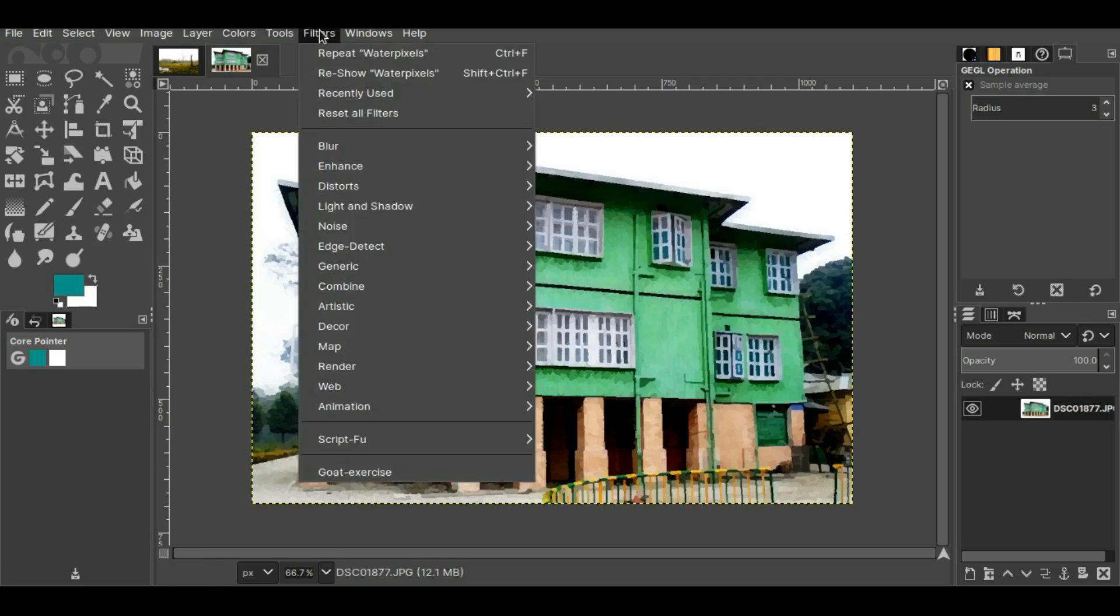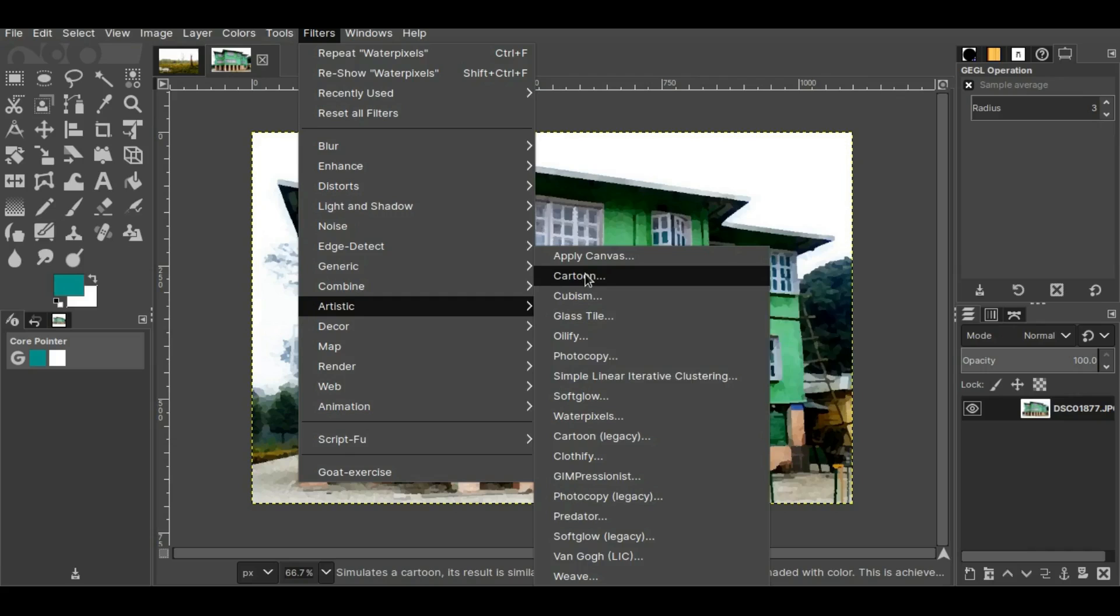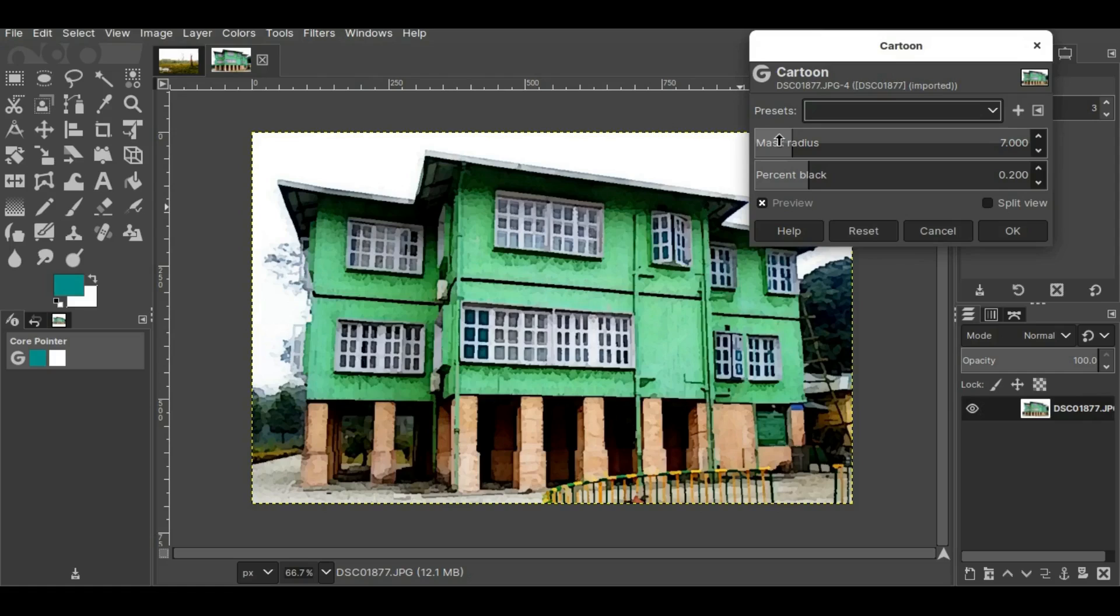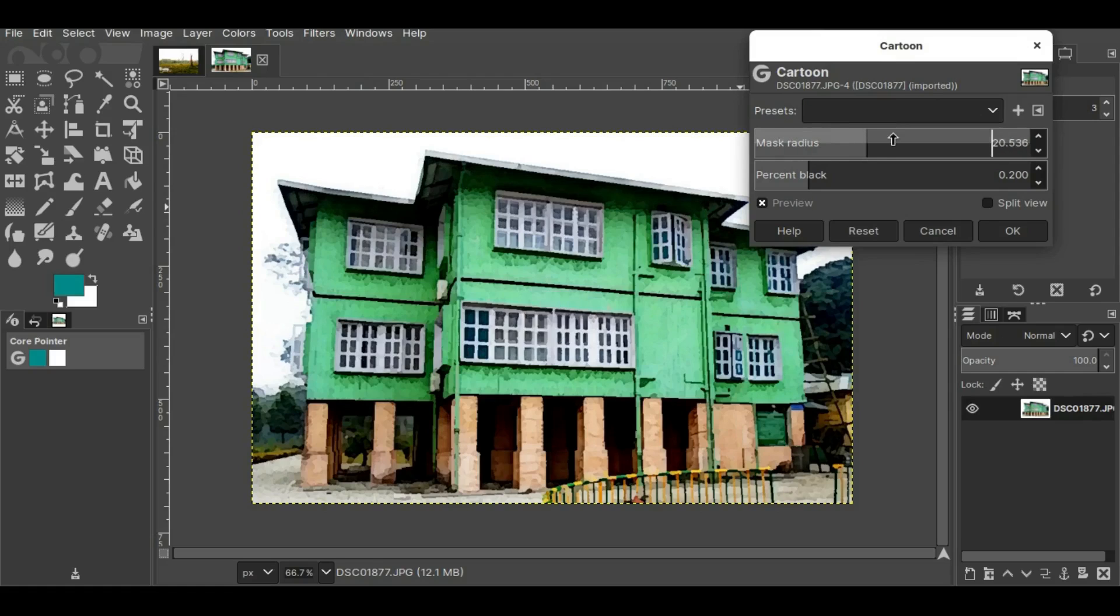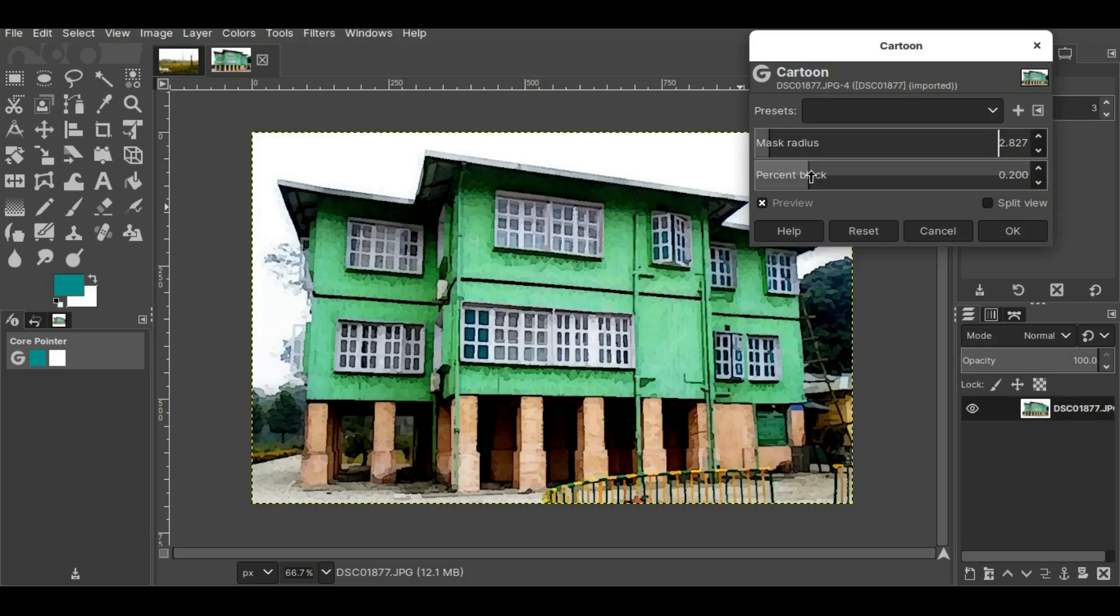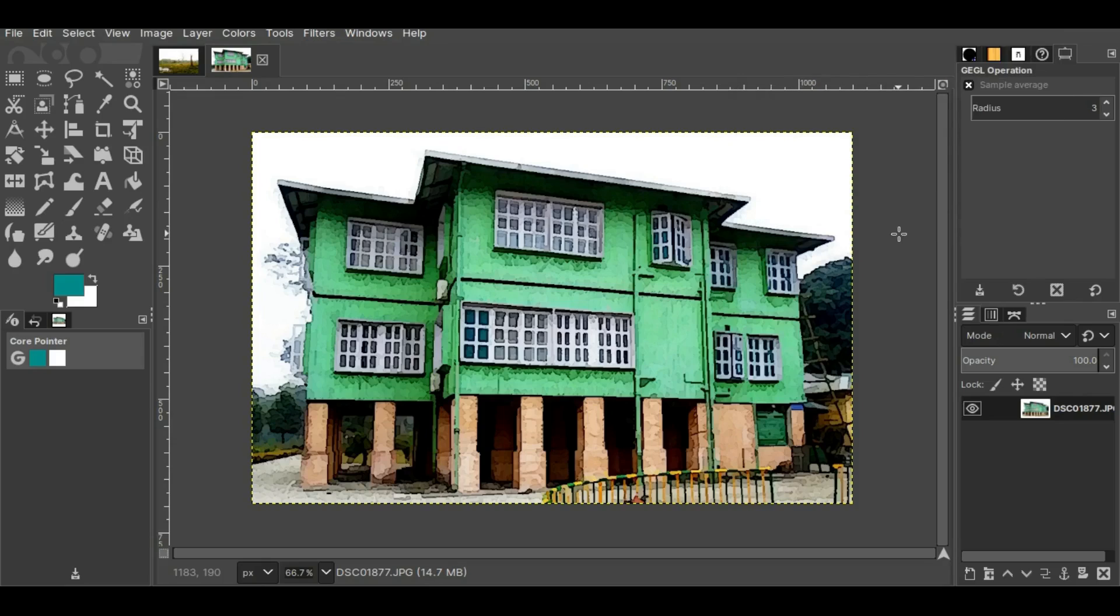I'll go to Filters, then go to Artistic, and then go to Cartoon. If you want to change these values you can change it. I'll keep it like this and press OK. Now in my eyes this one looks a bit more attractive than the previous one.